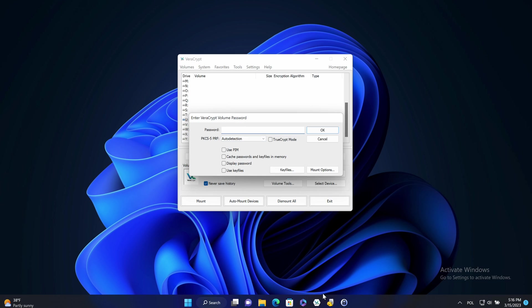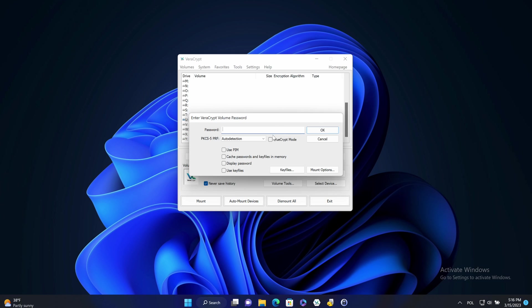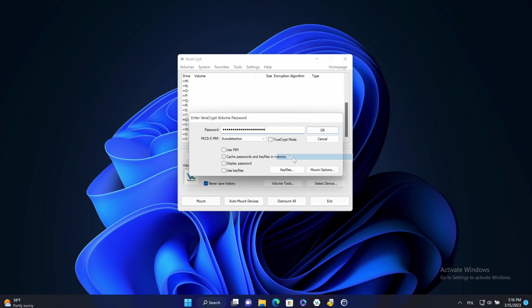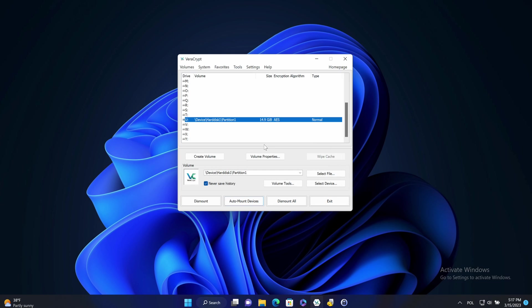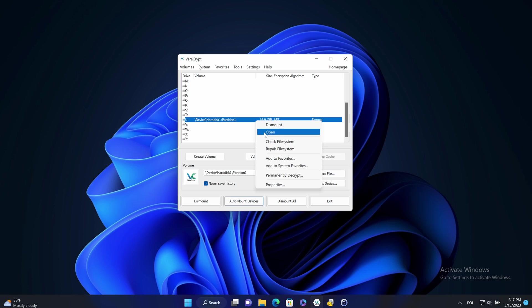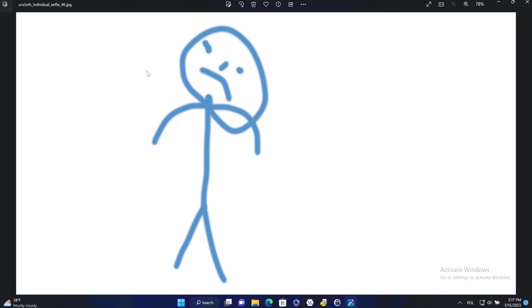And I will provide the password that I save in KeePass database. OK. Encrypted volume is mounted so I can open it. And I can see the data. Exactly the same data that was on a pendrive. So it was encrypted in place.